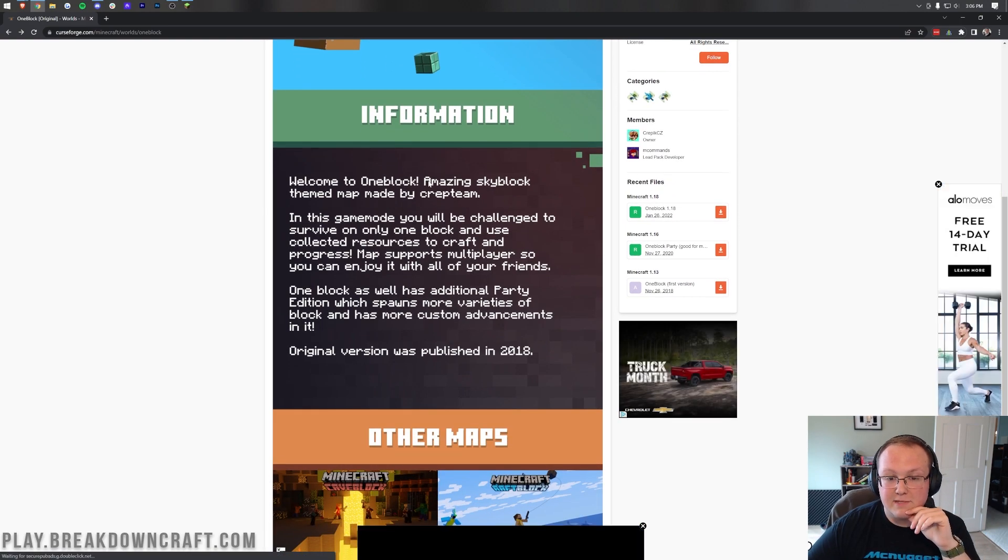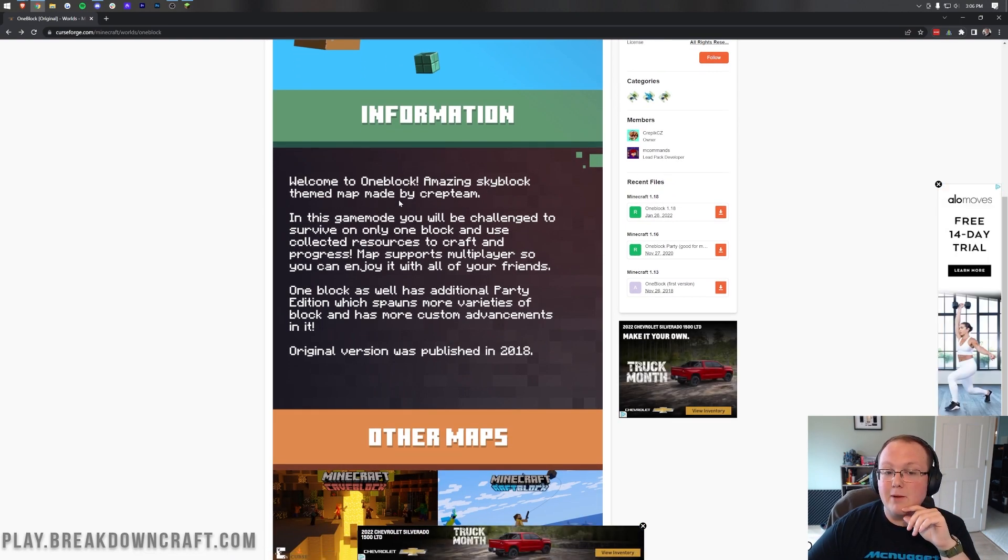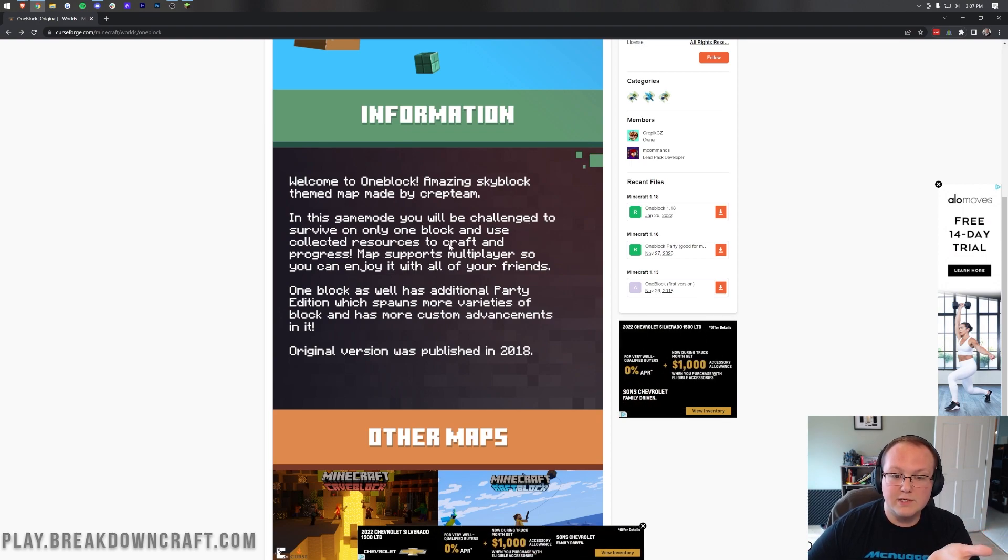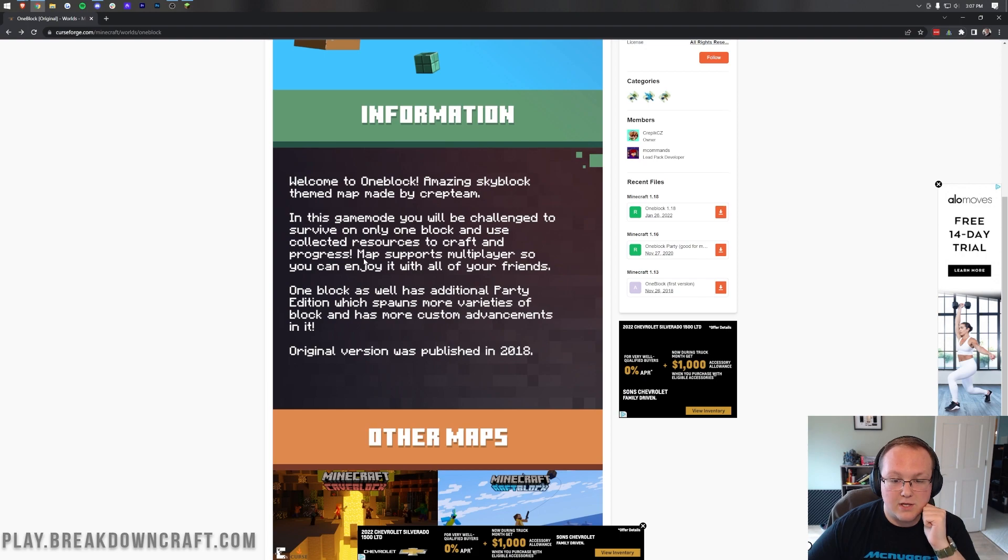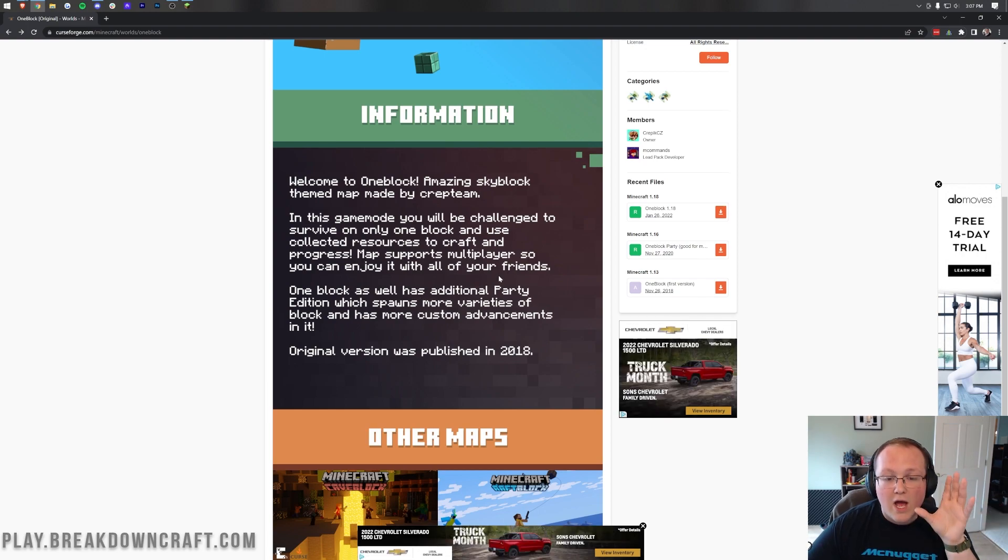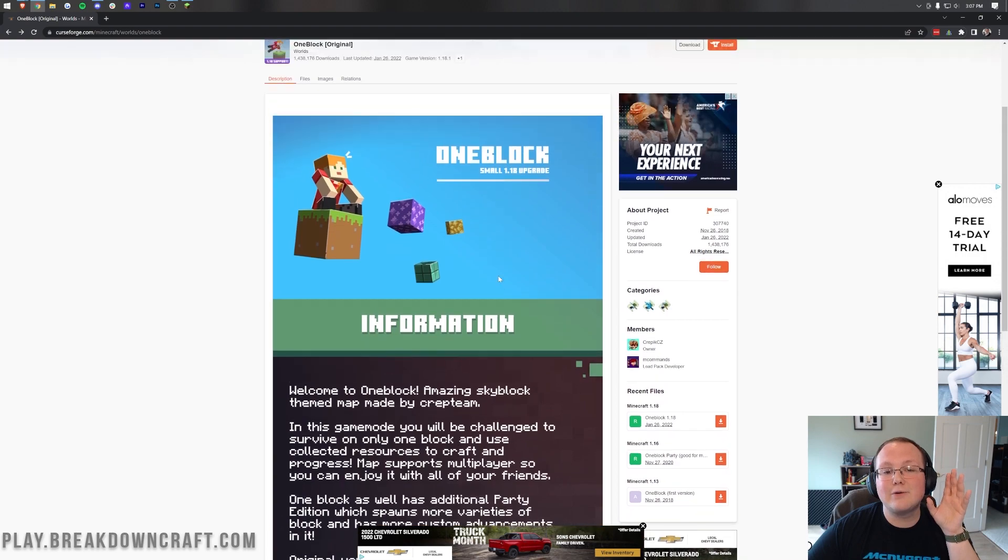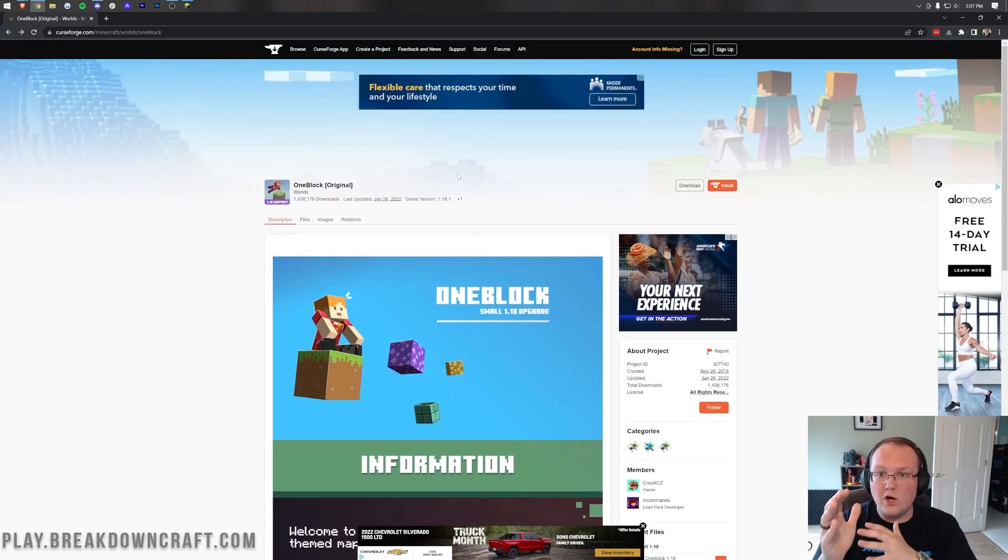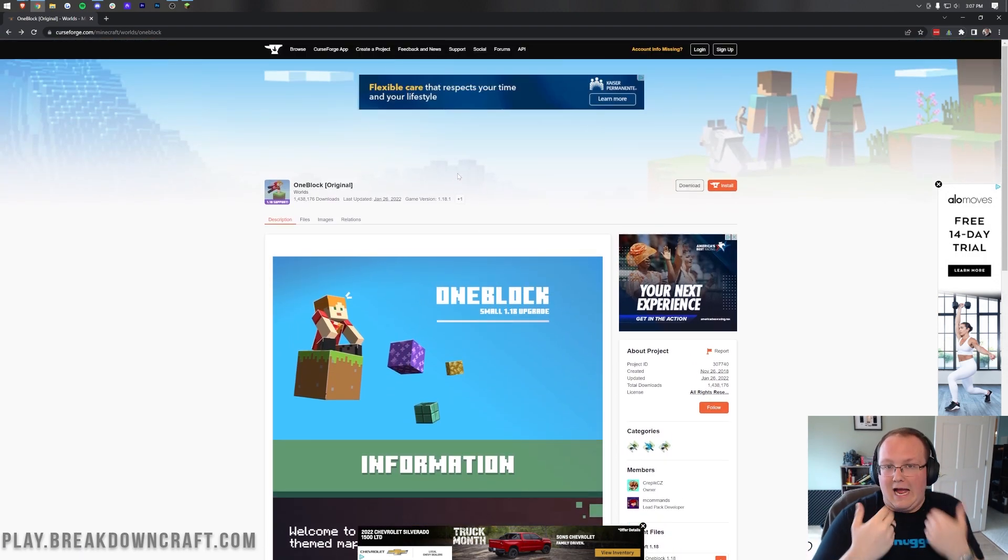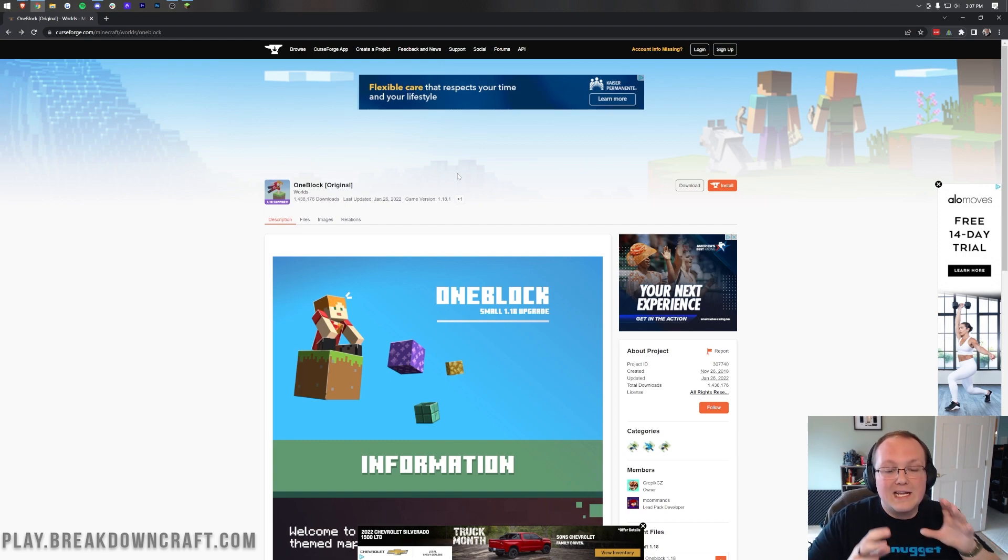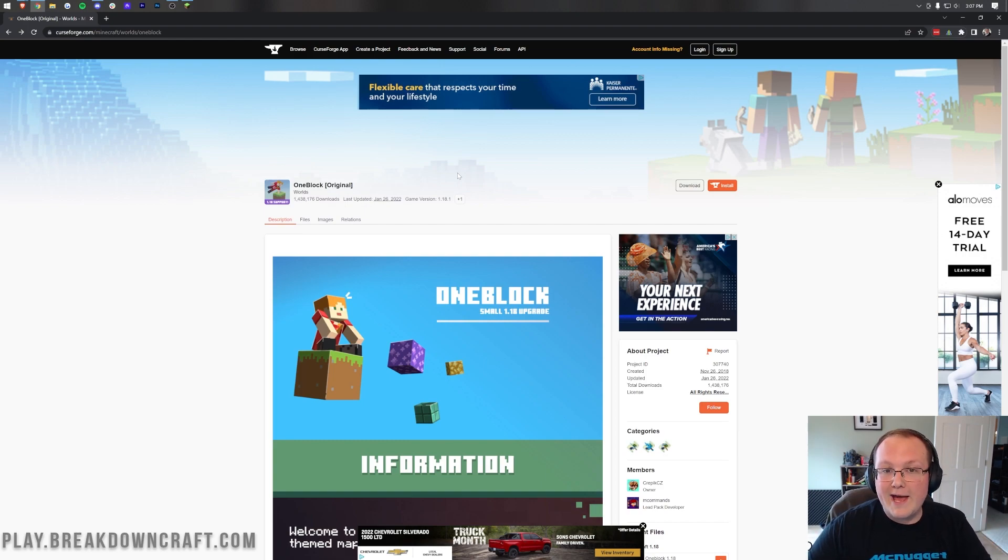Now as you can see it's an amazing skyblock themed map and you will be challenged to survive on only one block and use collected resources to craft and progress. It does support multiplayer and you can enjoy it with all your friends. Overall it is a great map. It's got advancements in it that walk you along which I would need because I wouldn't know how to move forward. So let's go ahead and get installed.